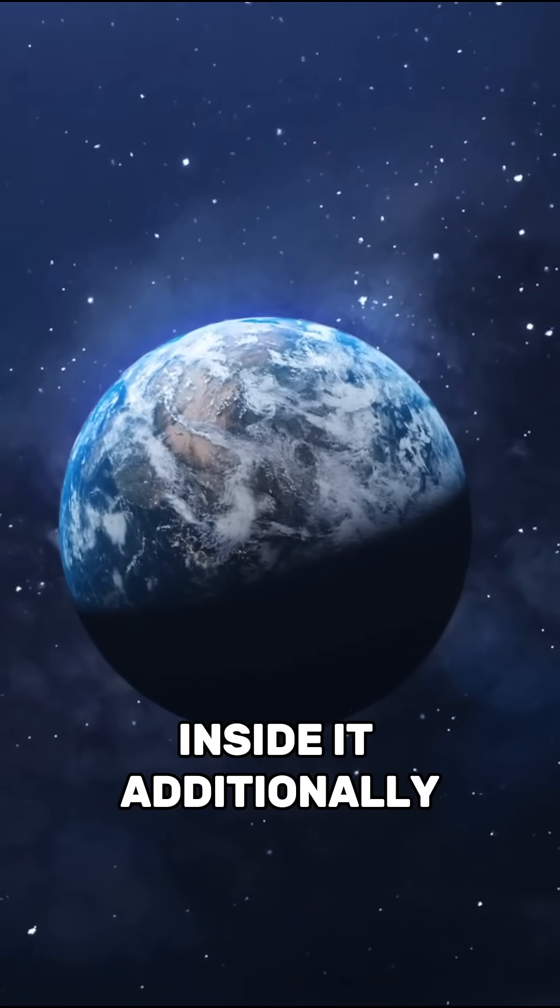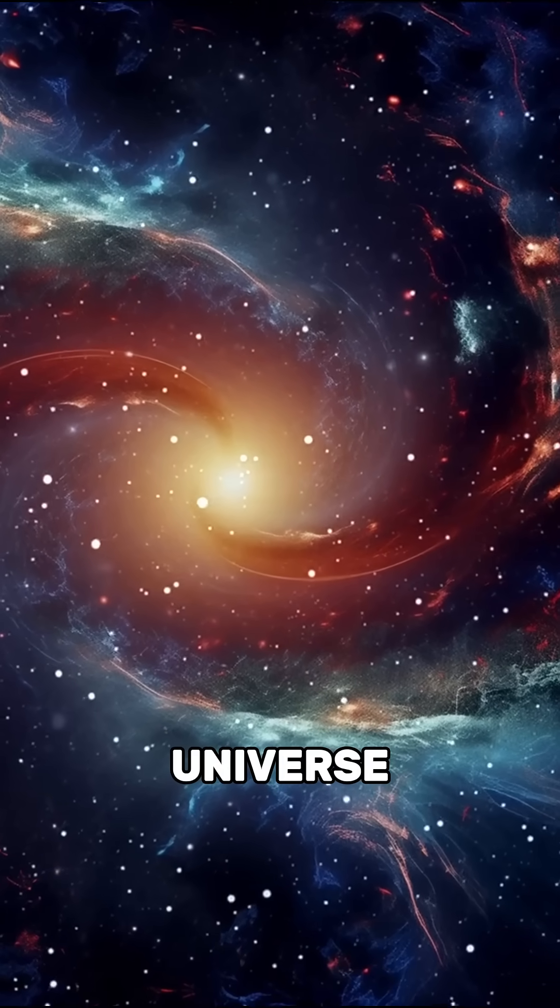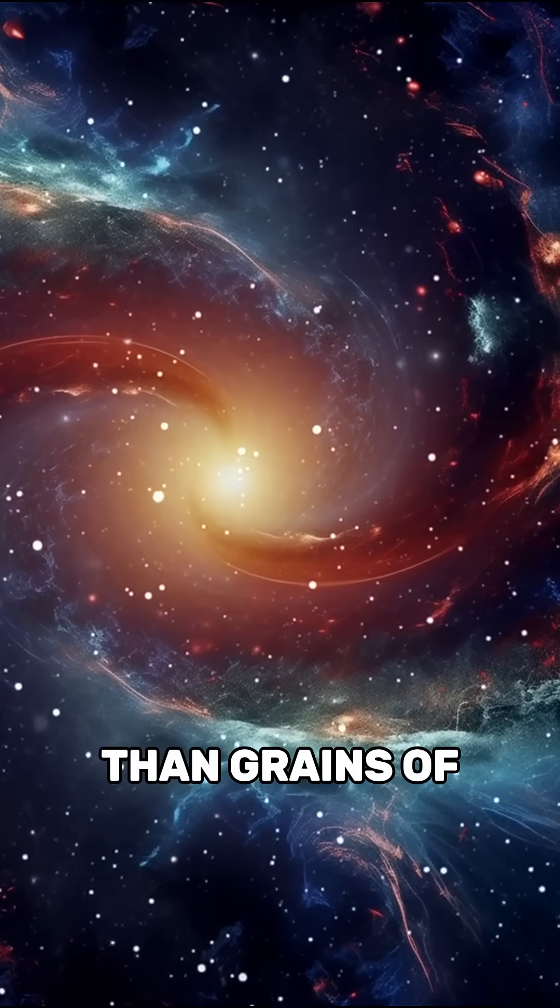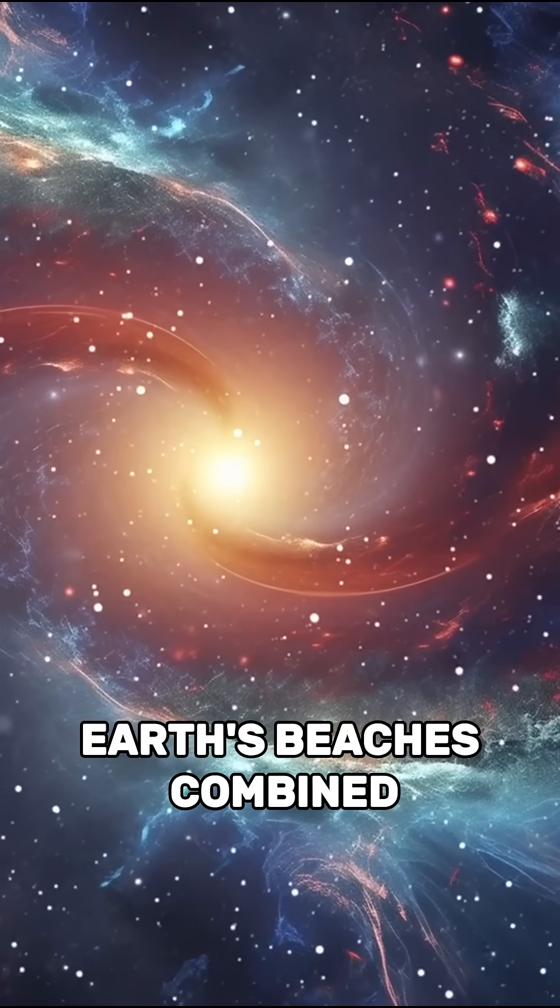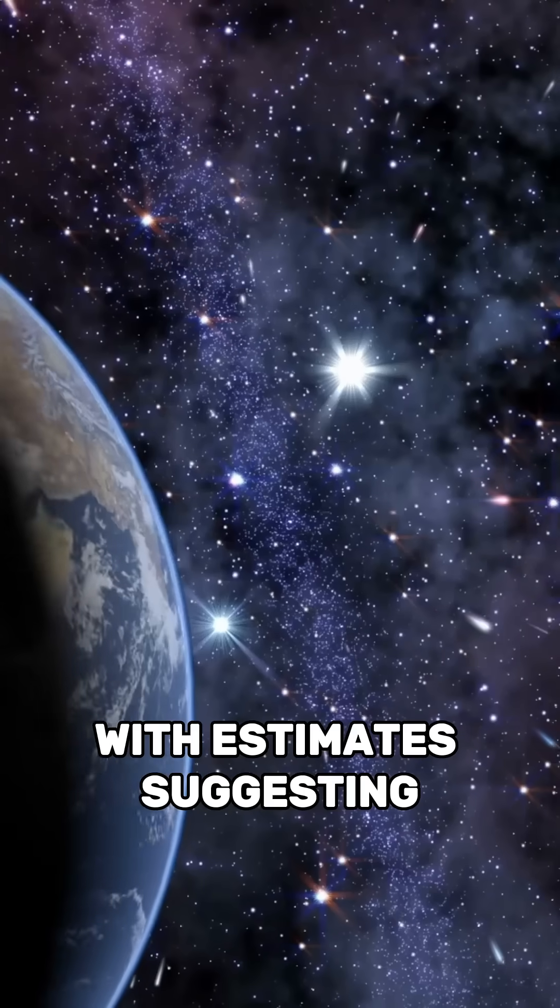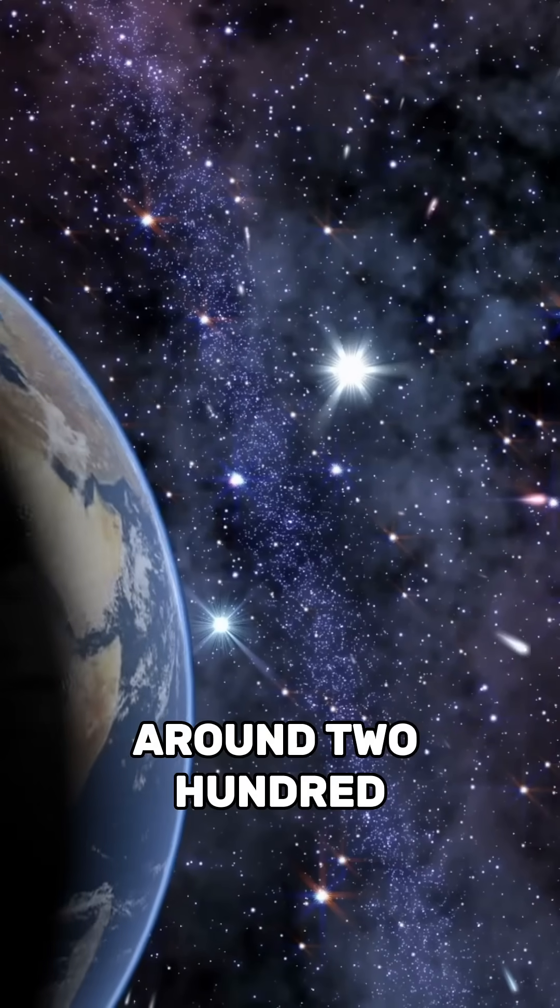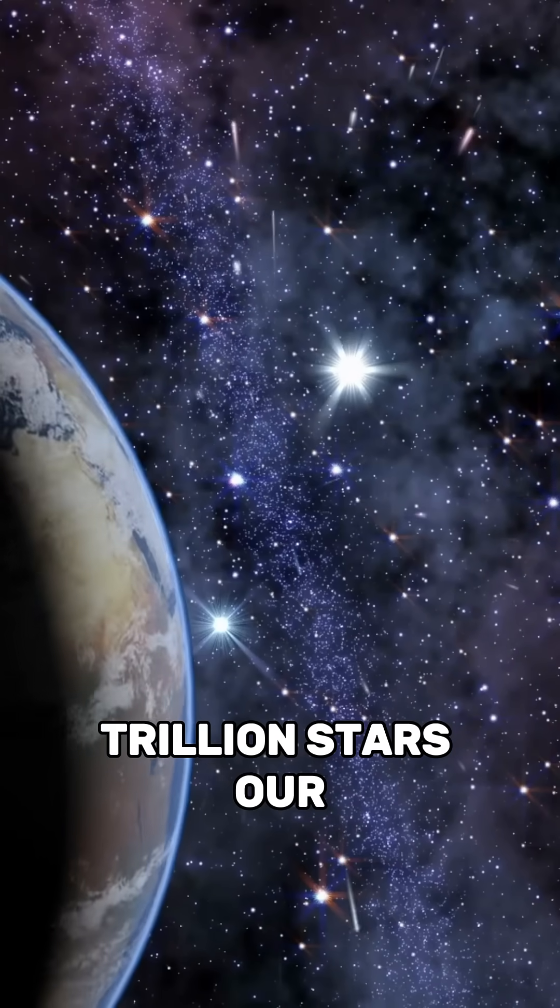Additionally, there are more stars in the universe than grains of sand on all Earth's beaches combined, with estimates suggesting around 200 billion trillion stars.